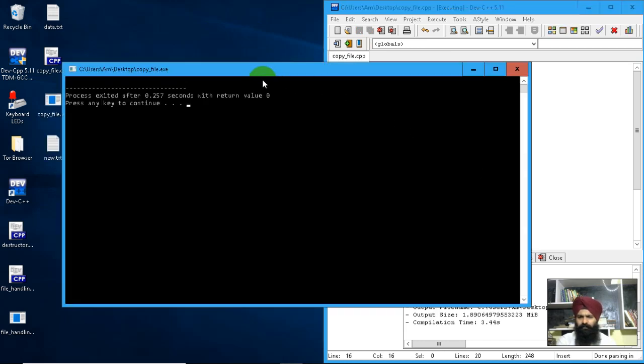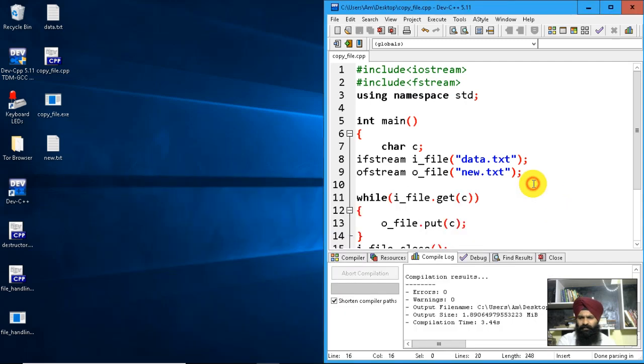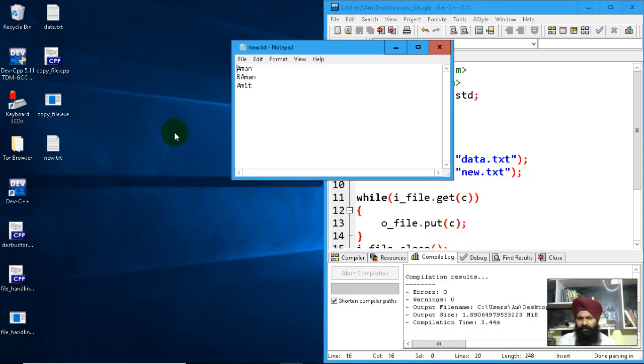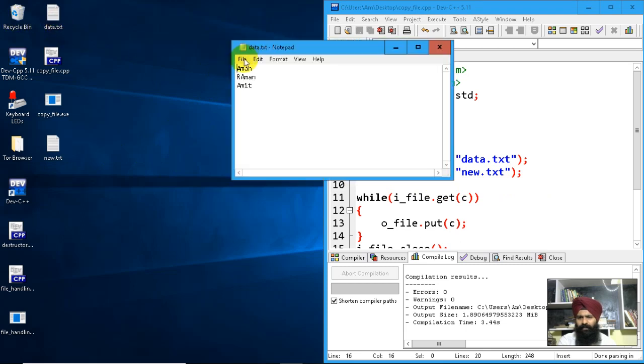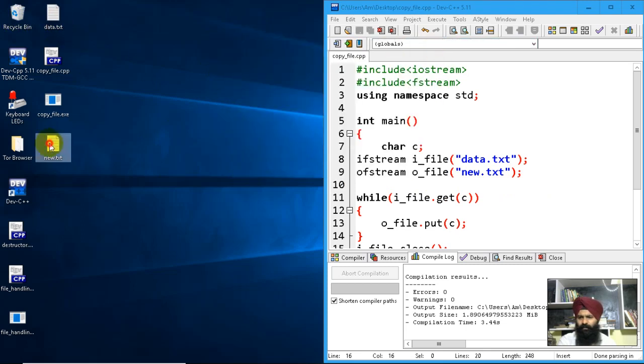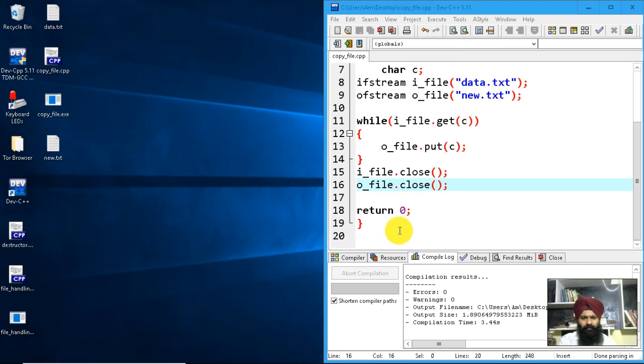You can see the new text file was created. I've read the data from the original file and copied it into another file.